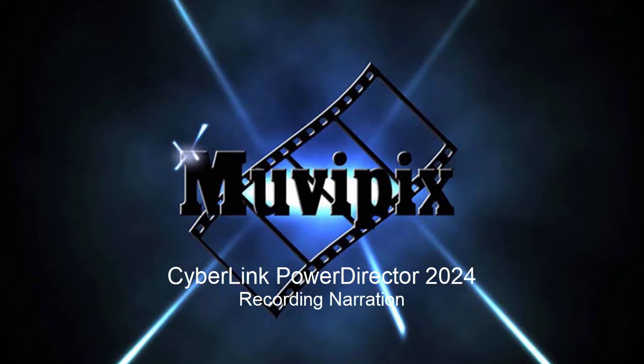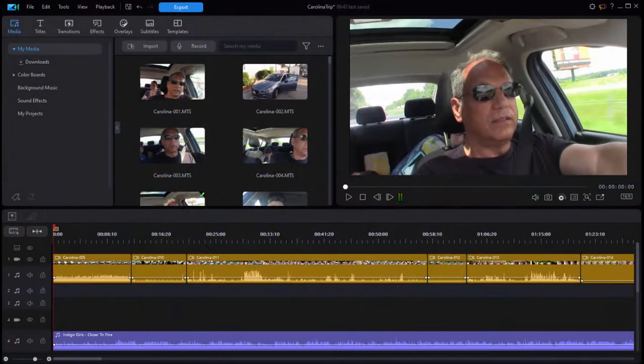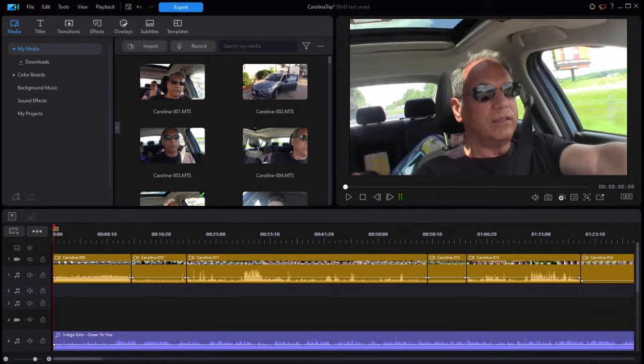Hello everybody, this is Steve Garzetti, co-founder of MoviePix.com and author of the MoviePix.com guide to CyberLink PowerDirector. And here we are in PowerDirector 2024 looking at some of the features in the program.